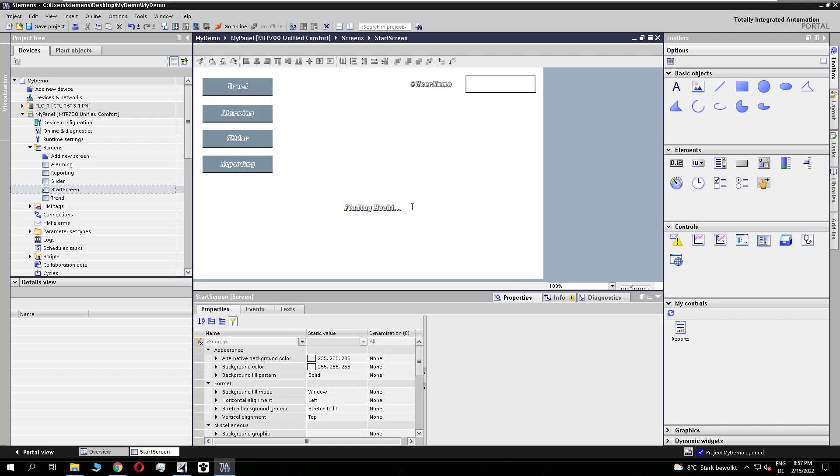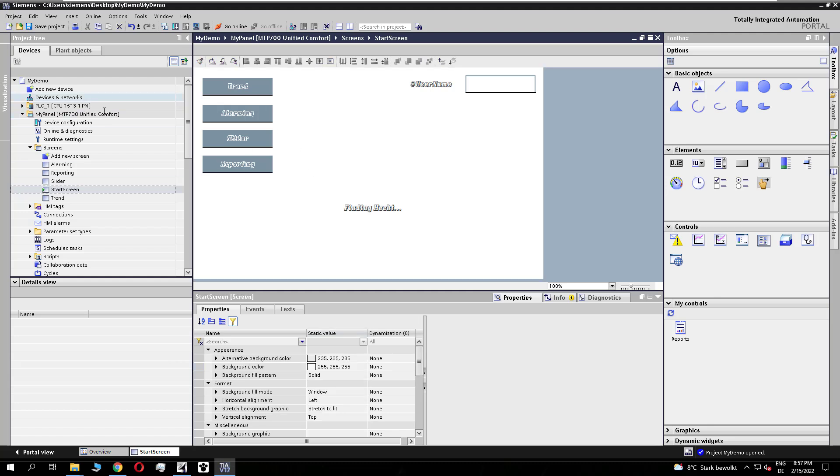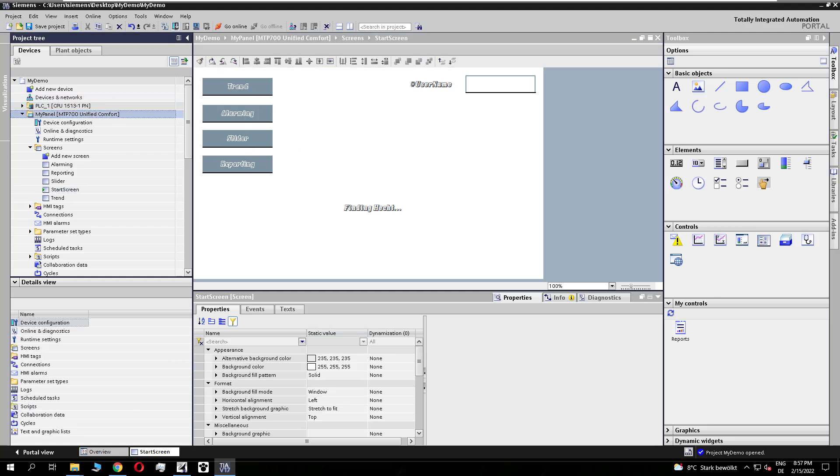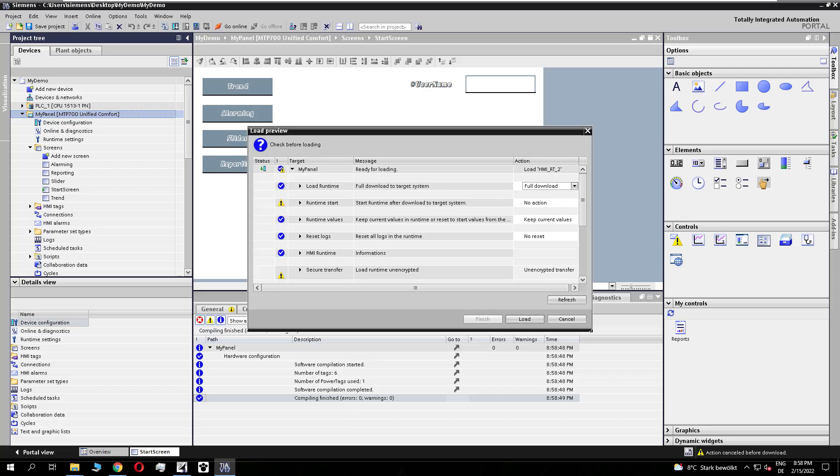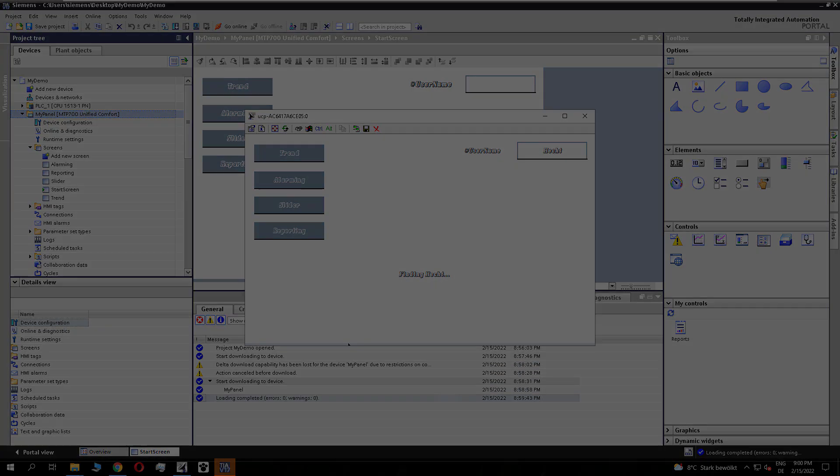So if I now download to the device or the panel, this font is directly available on the panel. So it's not necessary to transfer the font and install it. You see I have downloaded it and the font is directly available on the Unified panel. I hope you have enjoyed this video. See you next time. Bye-bye.